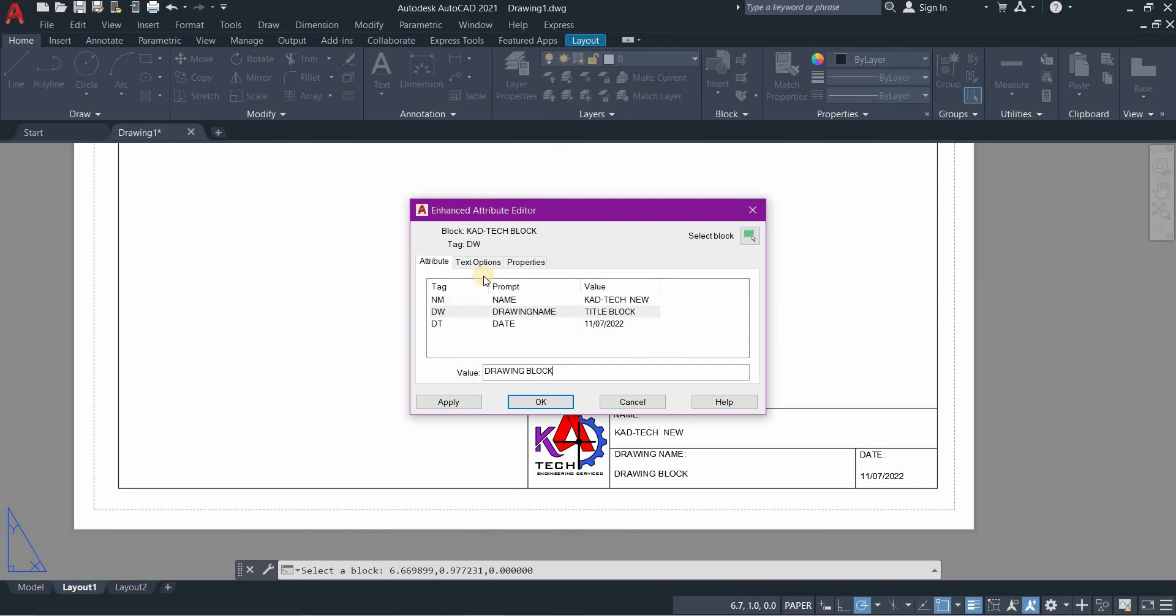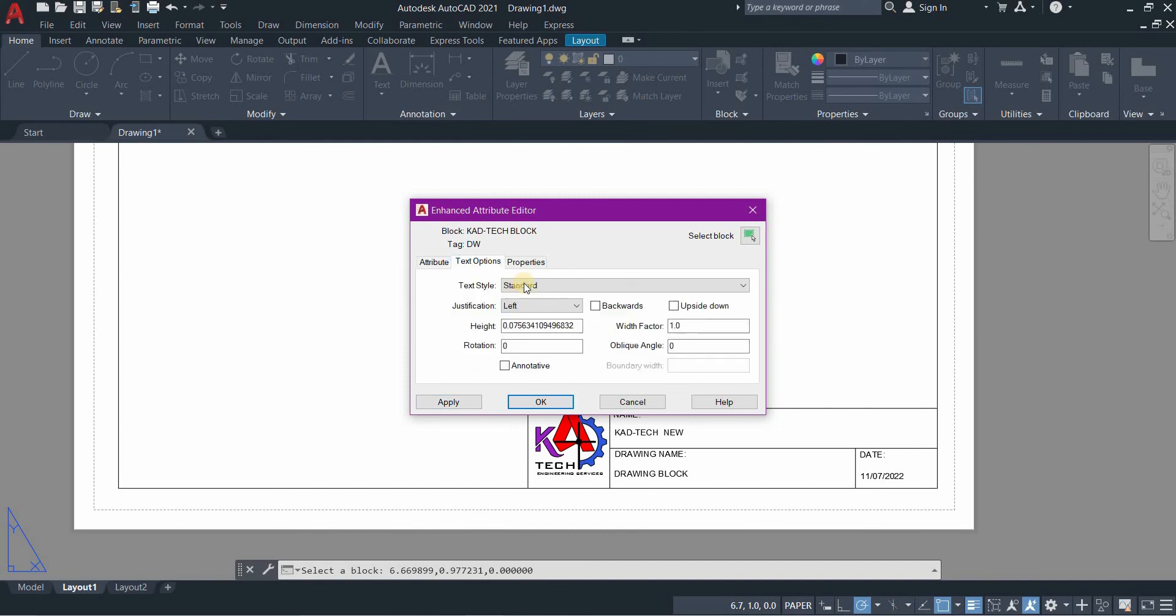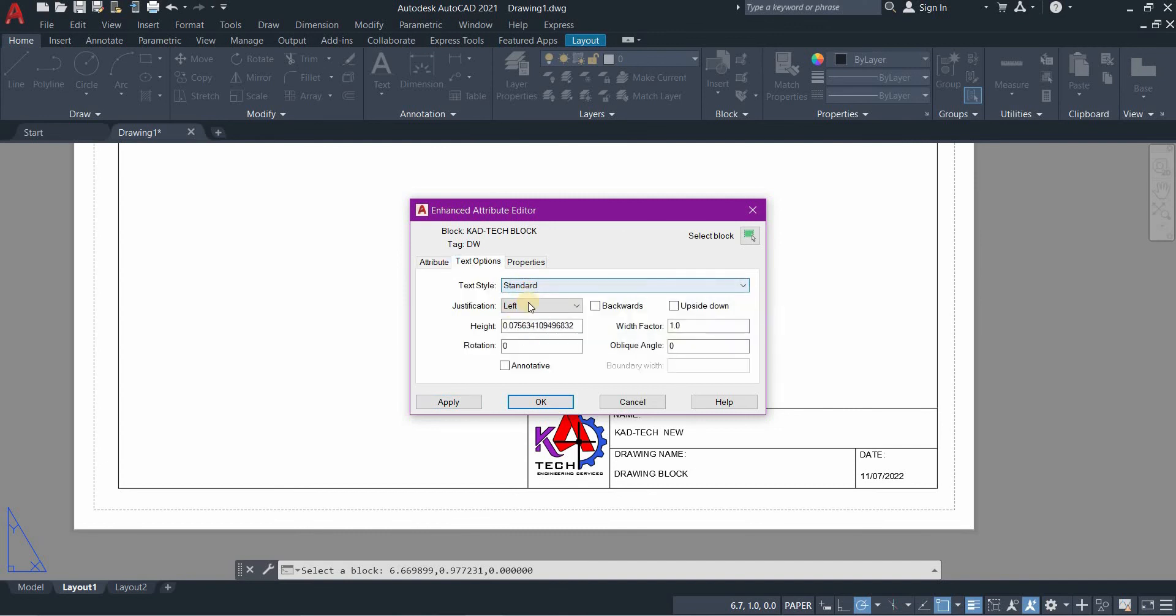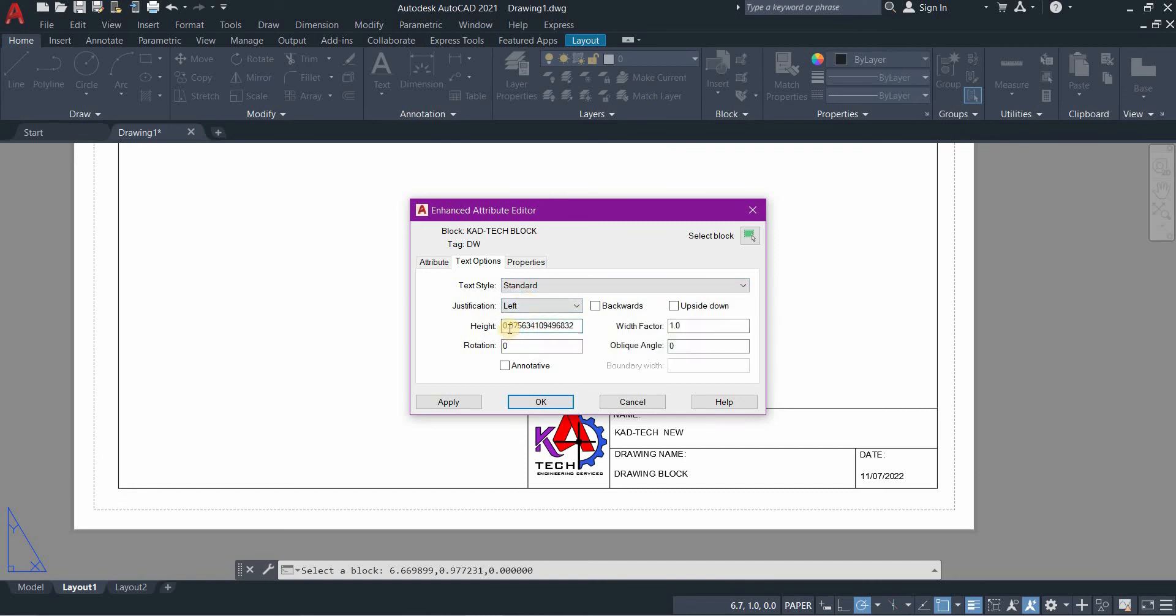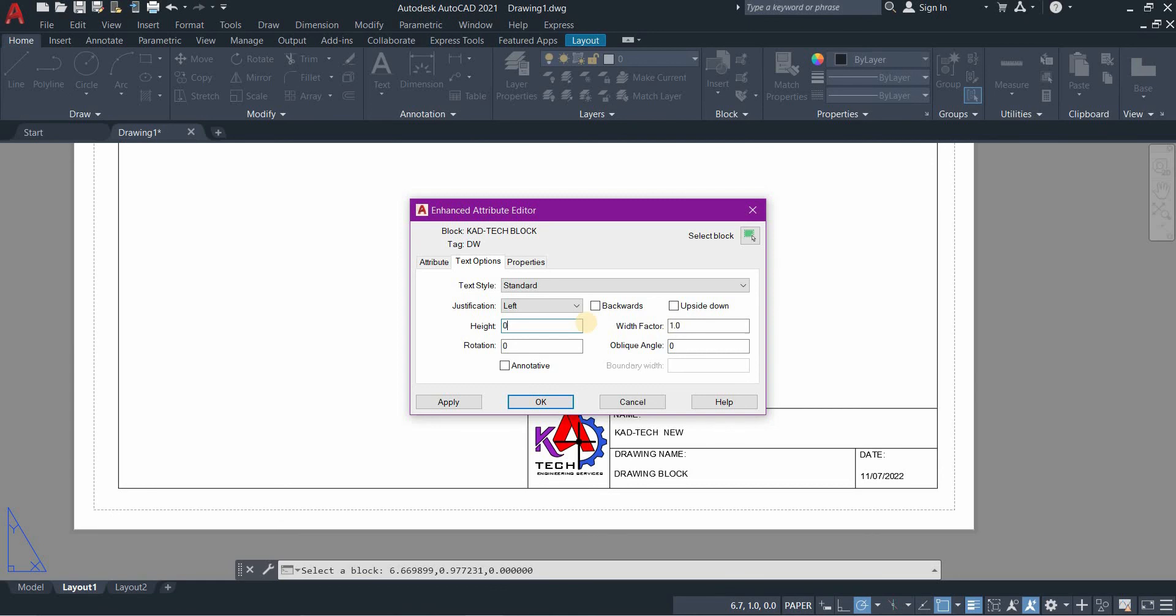We will not change the date. Then go to text option, you can change the font, the text style, the justification. You can change the height if you find it small, you can change it into, let's say, 0.1 and then apply.